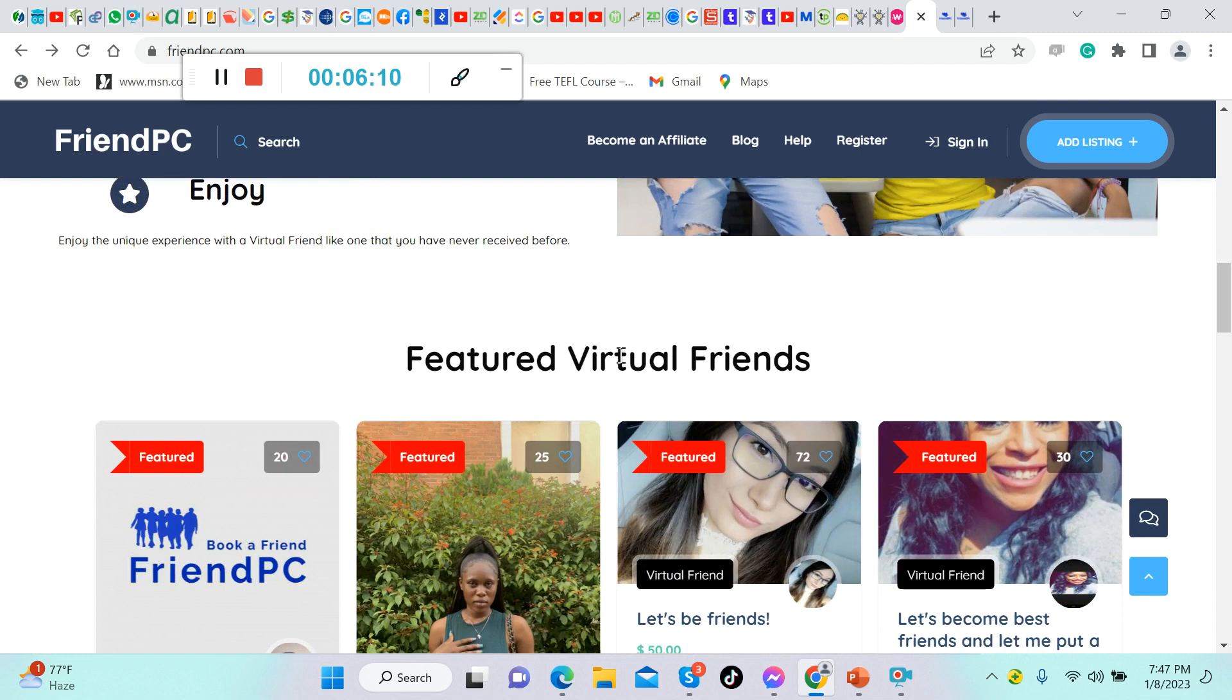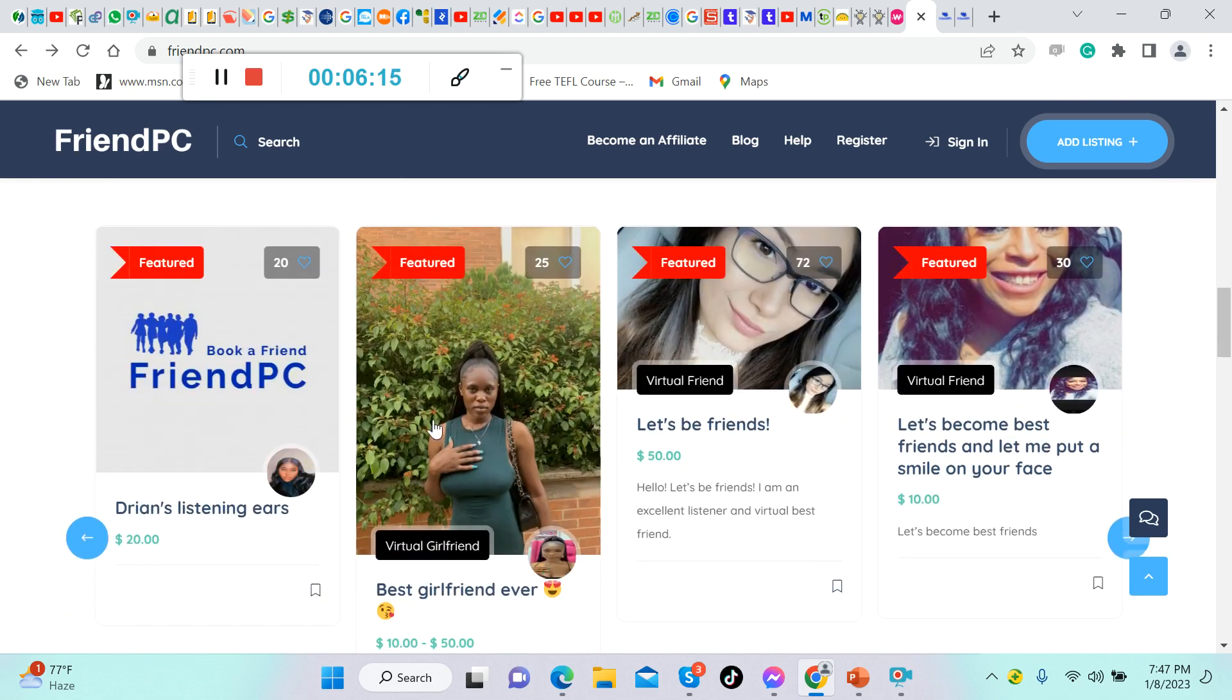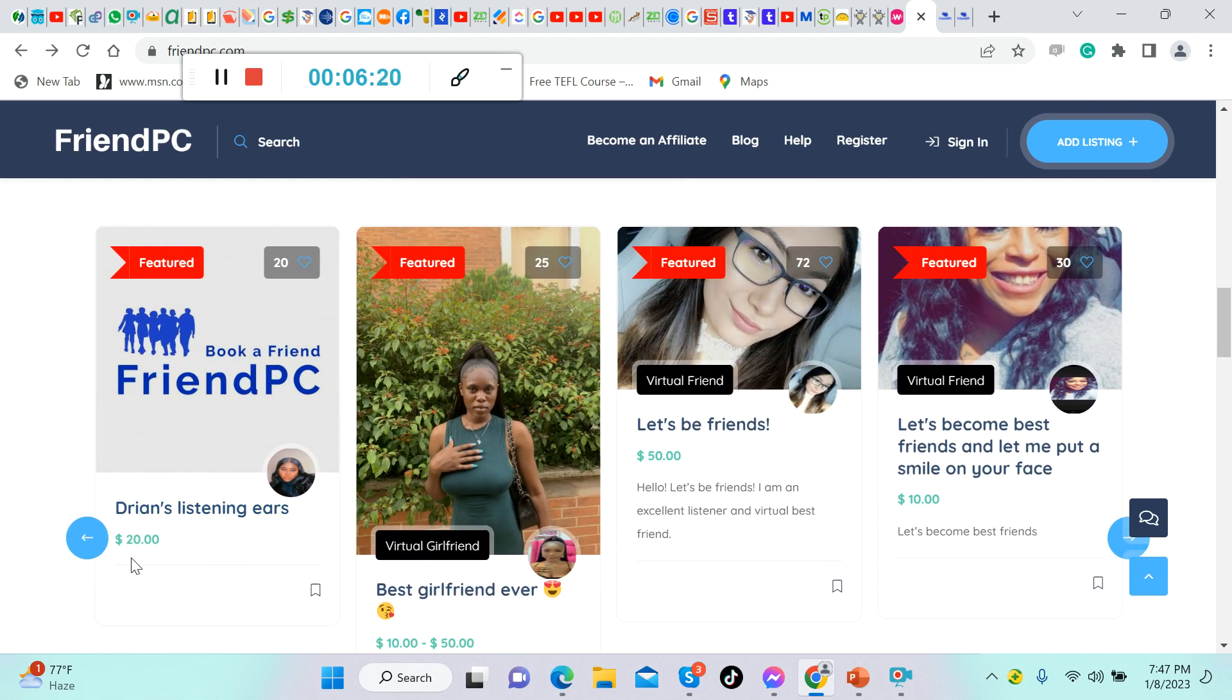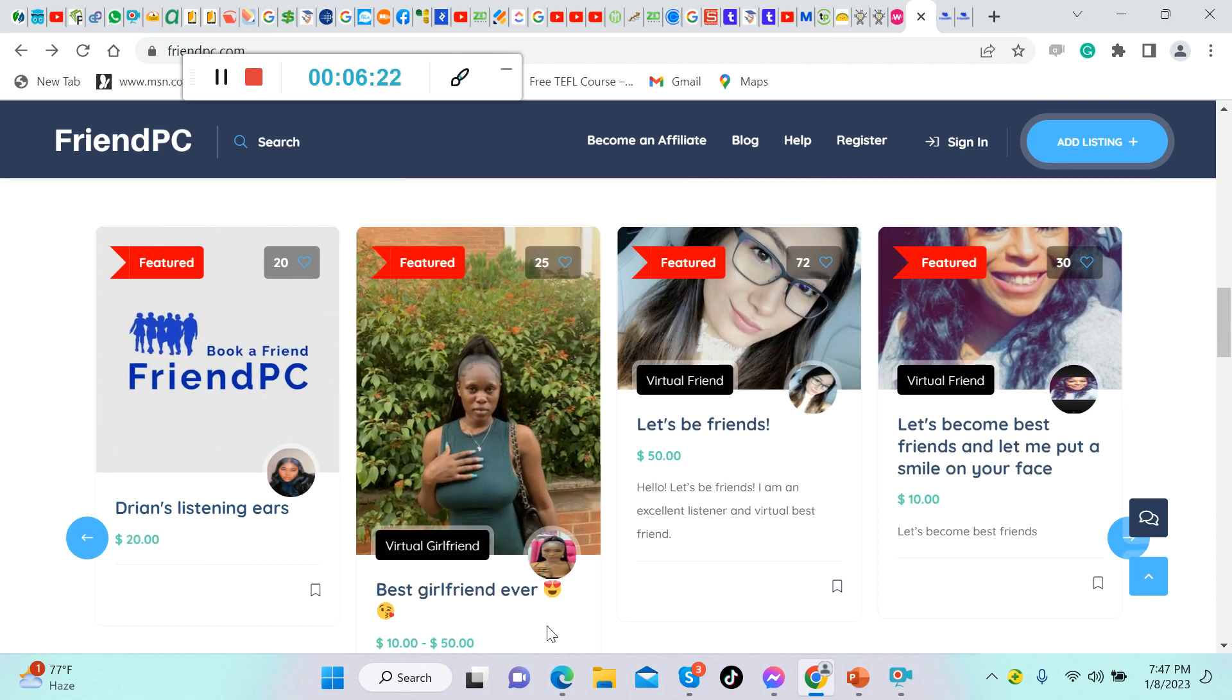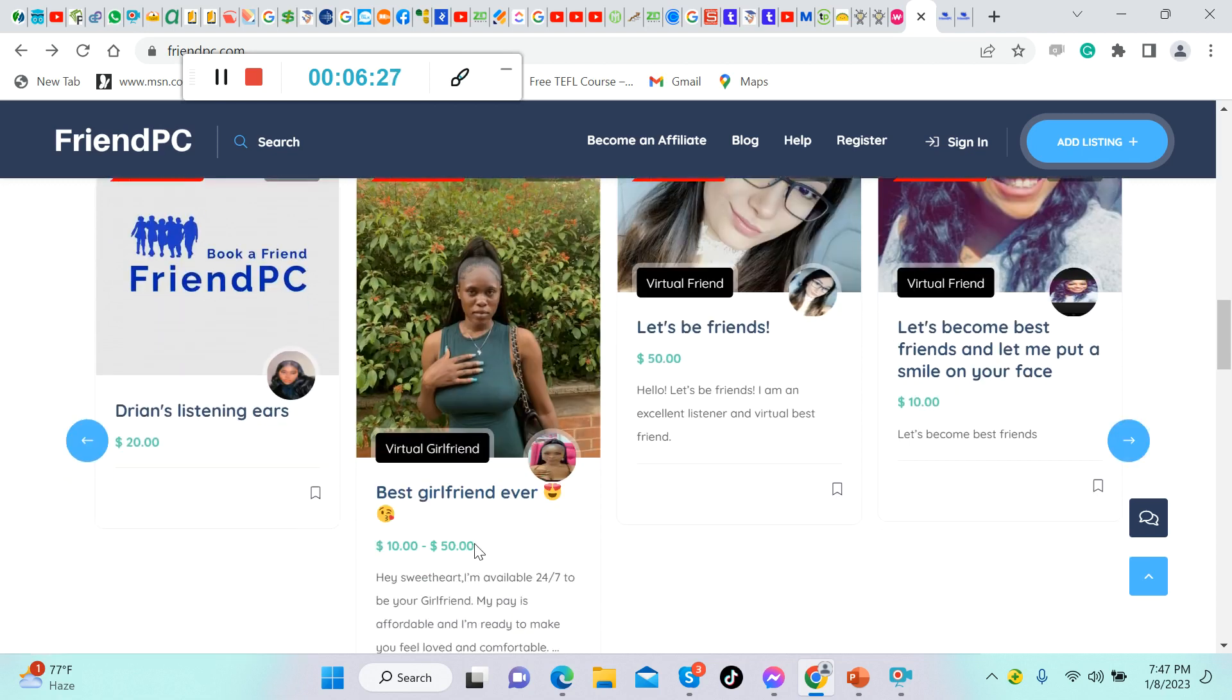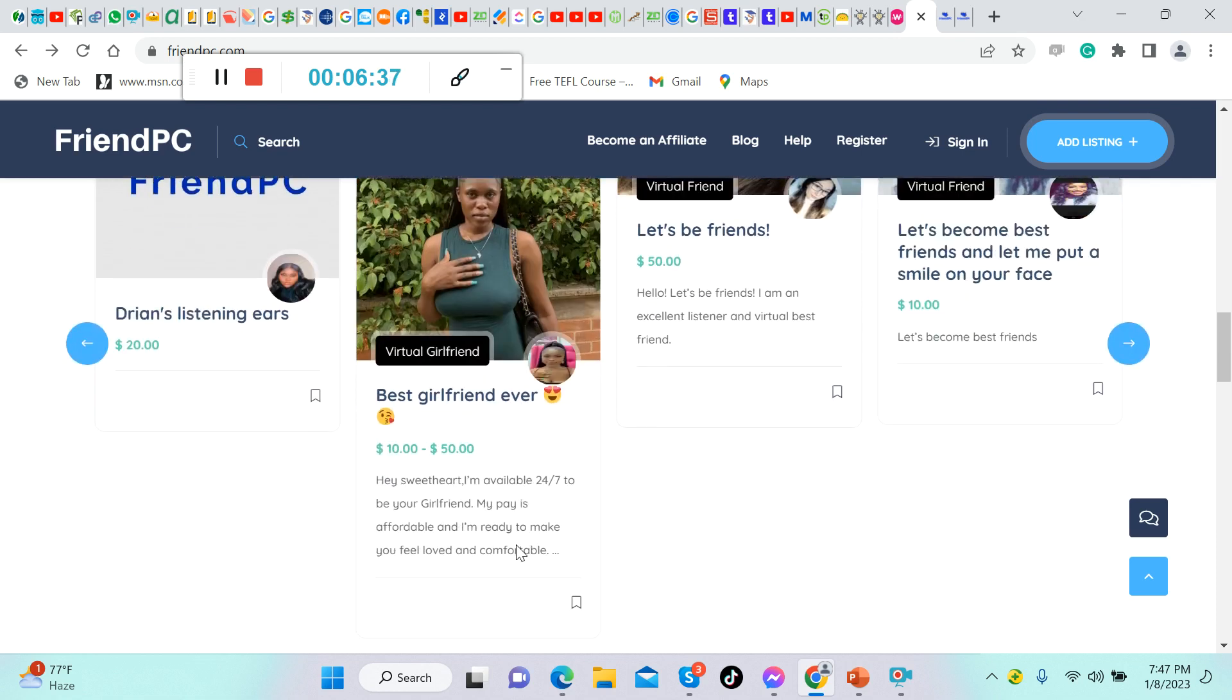Let's see some of the featured virtual friends here already. Here is Ryan's Listening Ears, she charges $20 per hour. Another one, she is a virtual girlfriend, so if you want to be her virtual girlfriend, you can pay her $10 up to $50 per hour.